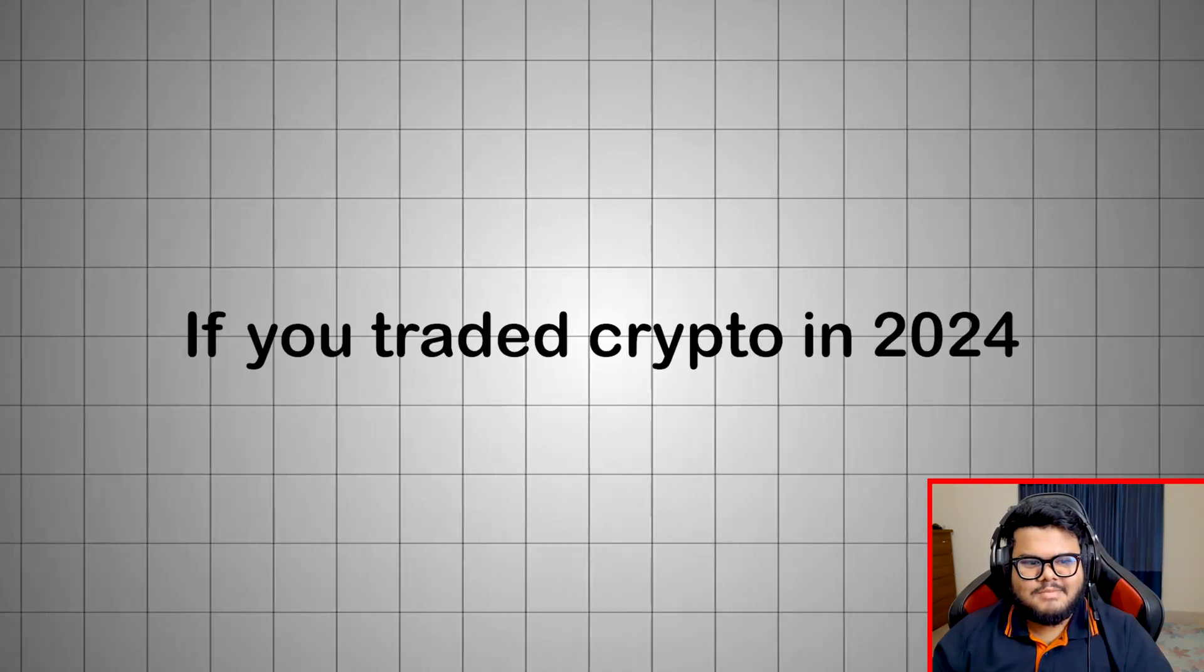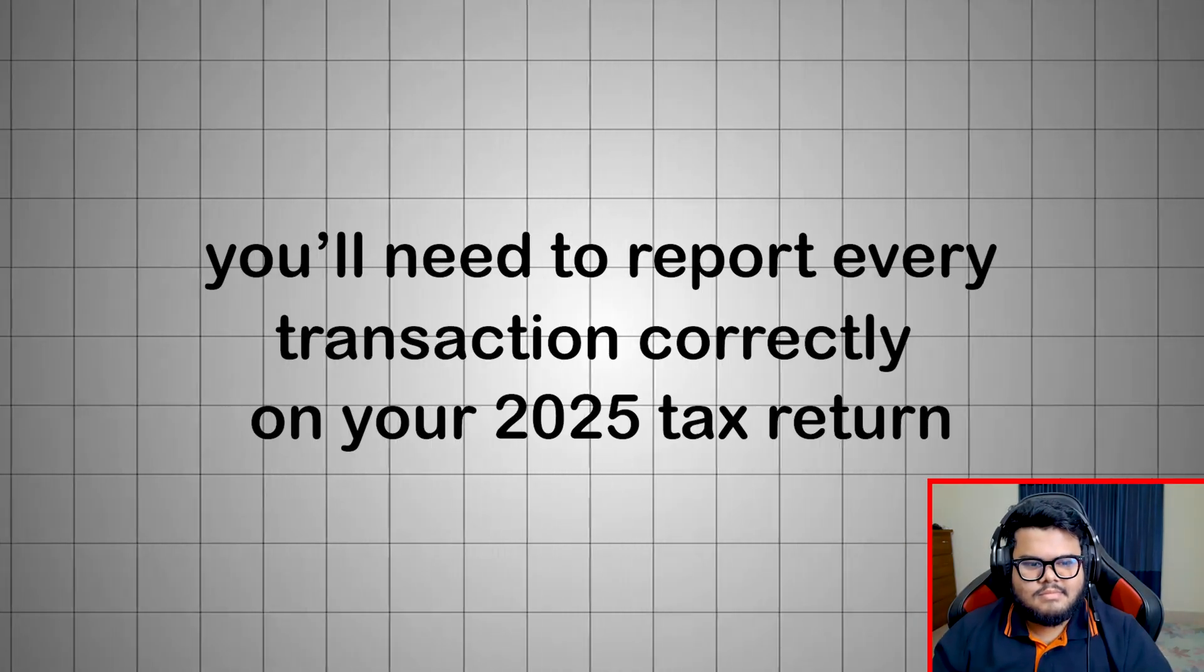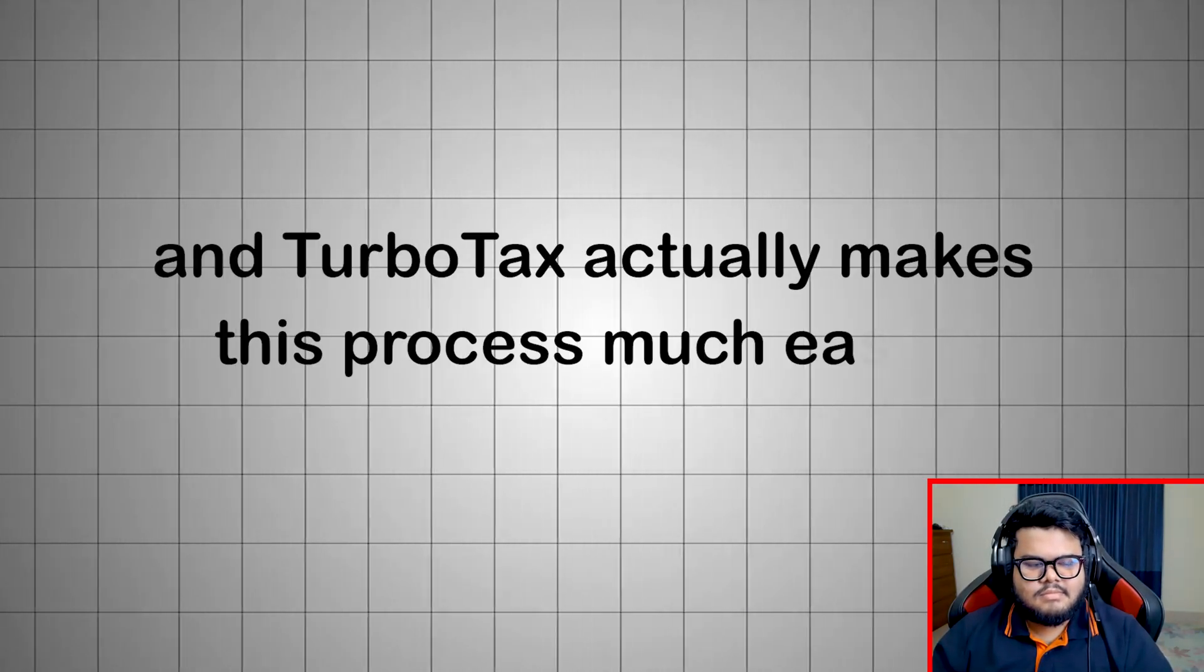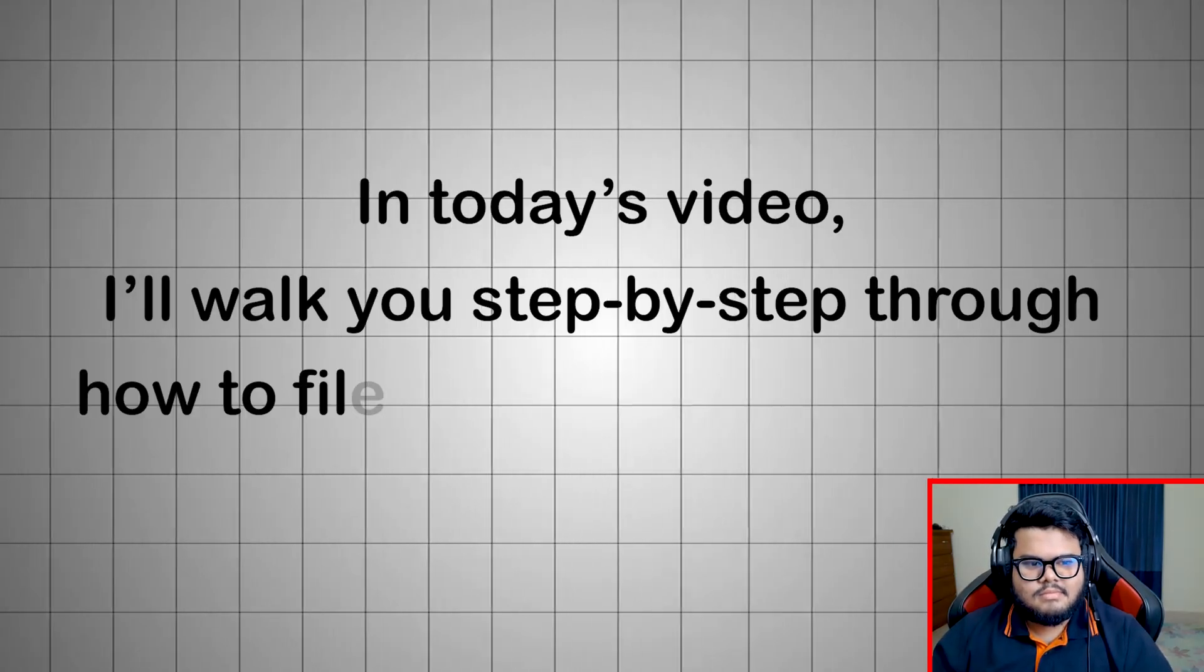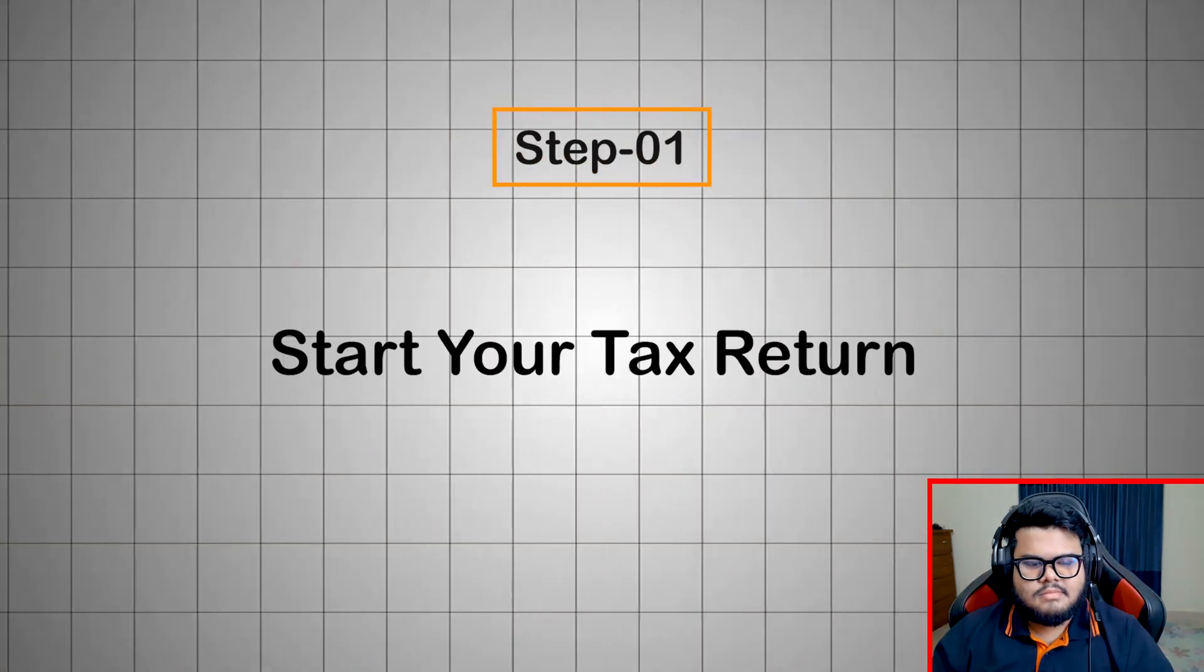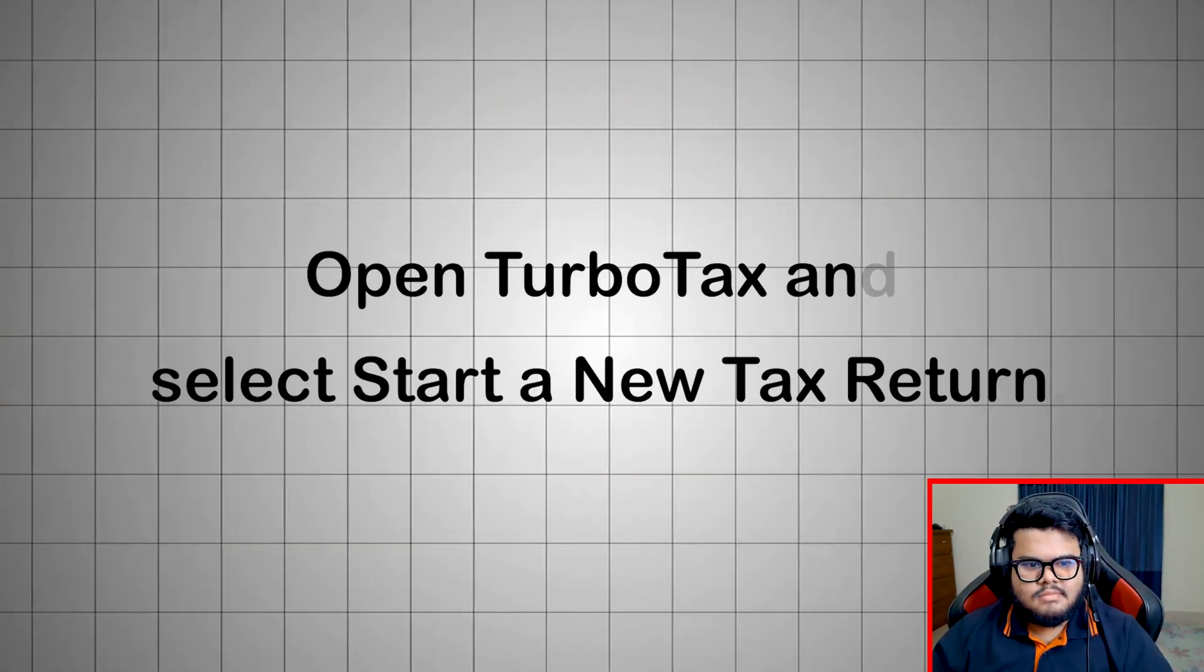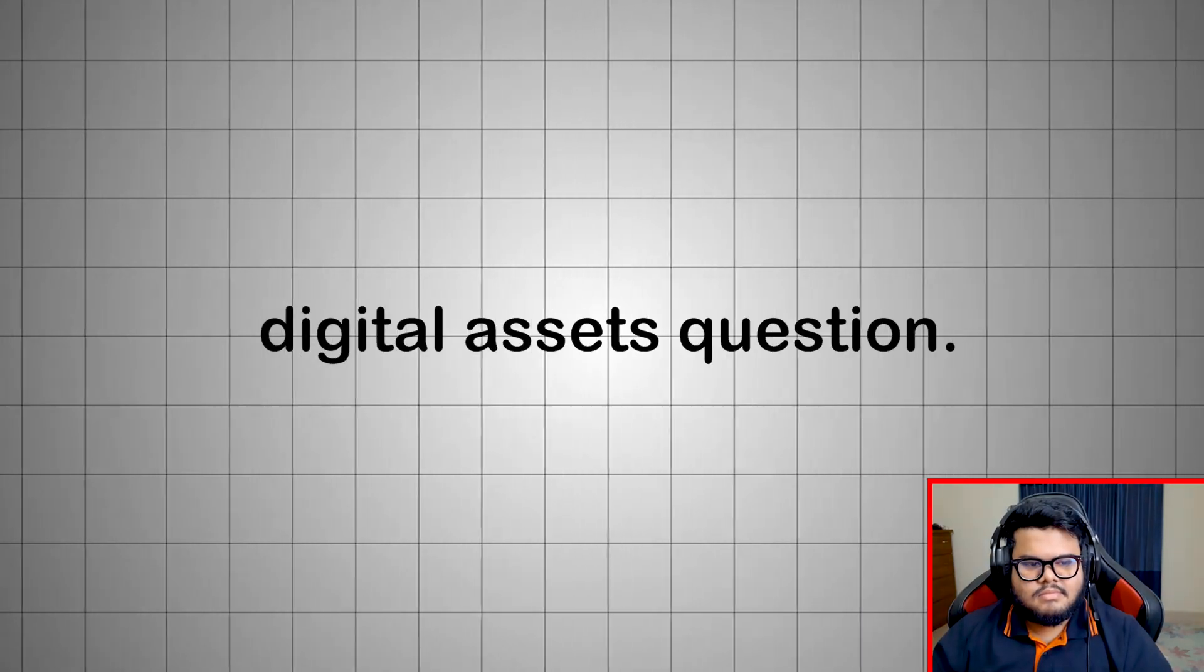If you traded crypto in 2024, you'll need to report every transaction correctly on your 2025 tax return. And TurboTax actually makes this process much easier than most people think. In today's video, I'll walk you step-by-step through how to file your crypto taxes using TurboTax. Step 1: Start your tax return. Open TurboTax and select Start a new tax return. After entering your personal details, you'll reach the important digital assets question.